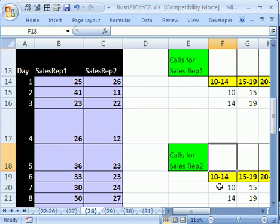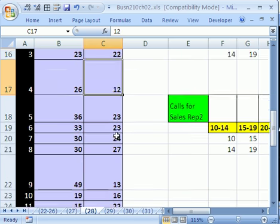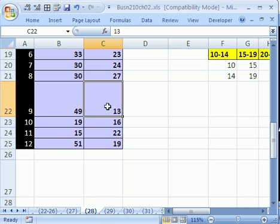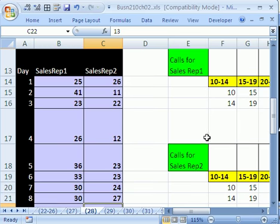So let's scroll over here, 10 to 14. Sales rep two, well there's one, so that's one dot. That's two, so that's two dots. And that's three, that's three dots. So this class means, how many times did sales rep two have between 10 and 14 sales calls?